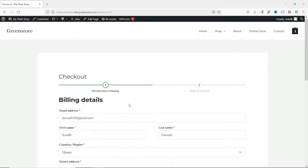Adding a multi-step checkout to your online store can help increase the conversion rate and reduce the cart abandonment rate. In this video, I'll show you how to add a custom multi-step checkout page to your online store.